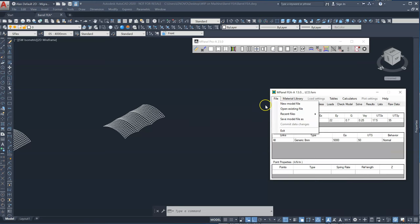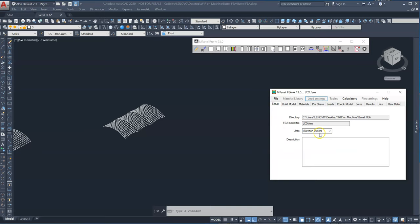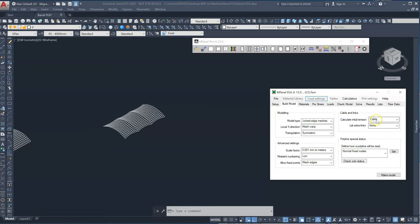This is a joined edge mesh. In other words this is one membrane. Because I'm working in millimeters, I've got a scale factor. I'm working in millimeters but also my units are kilonewton meters. So I use the scale factor. And I want the software to automatically calculate the initial cable tensions.